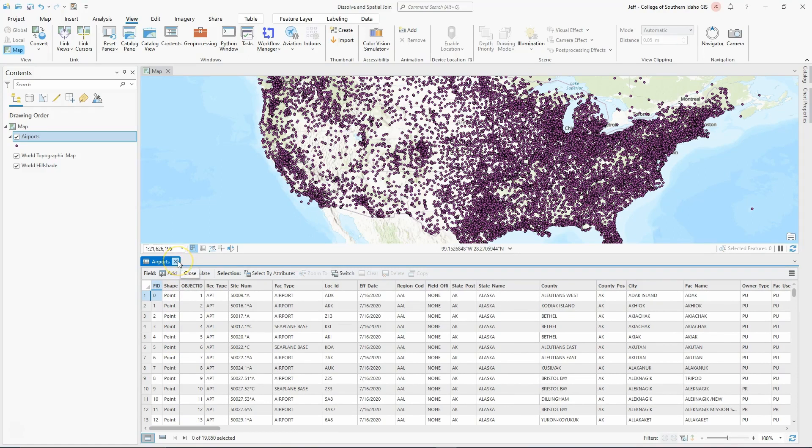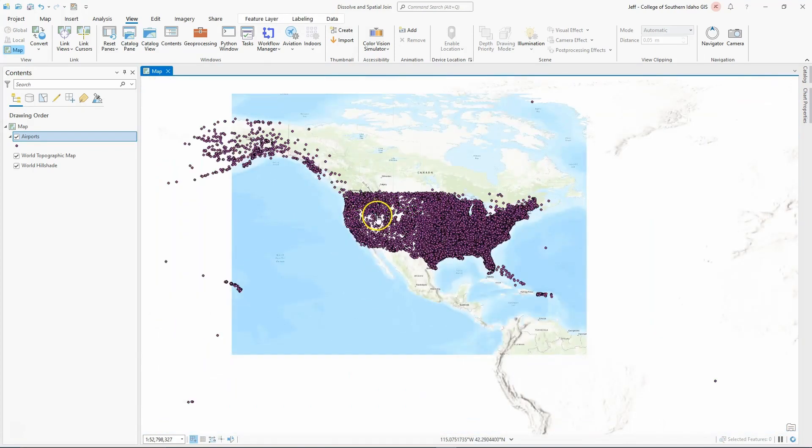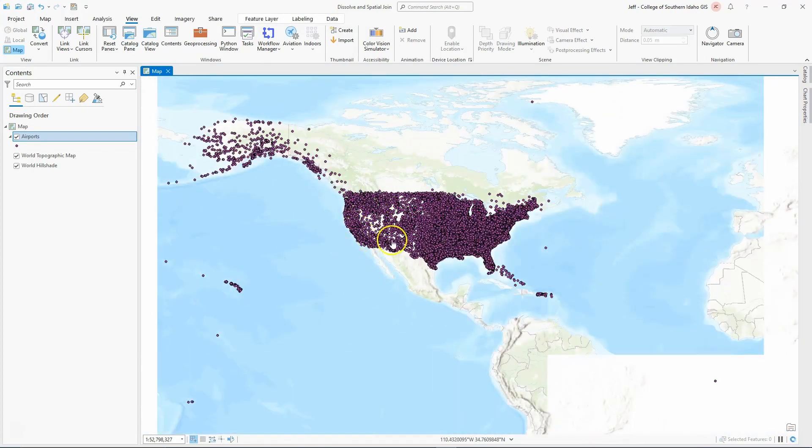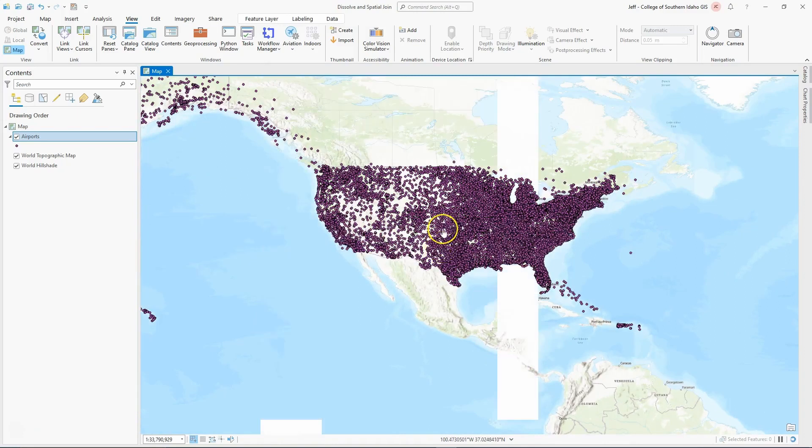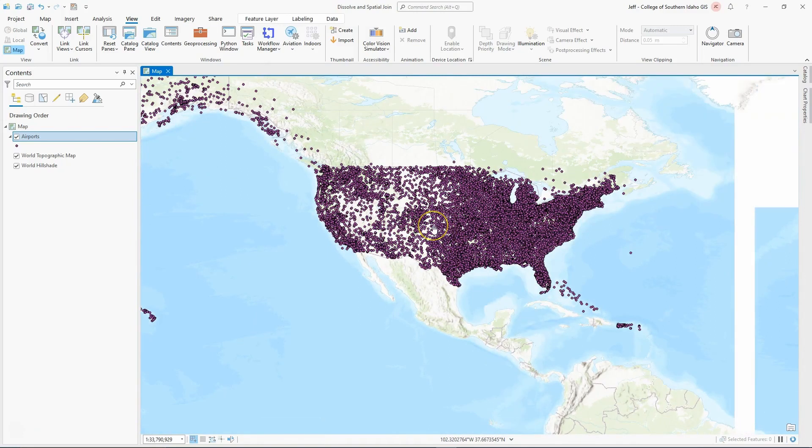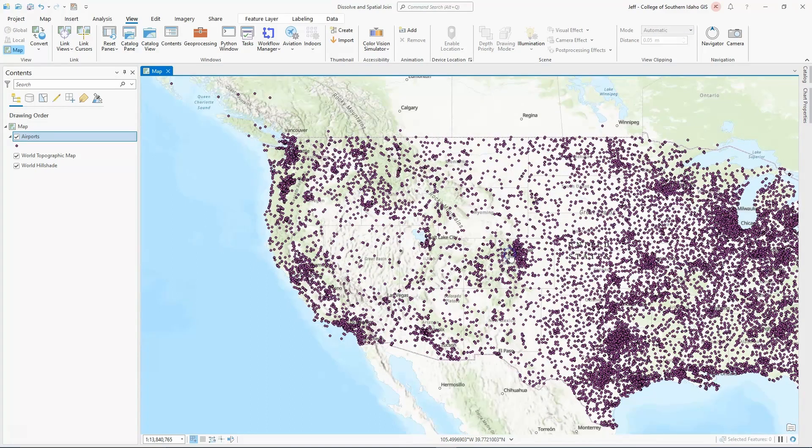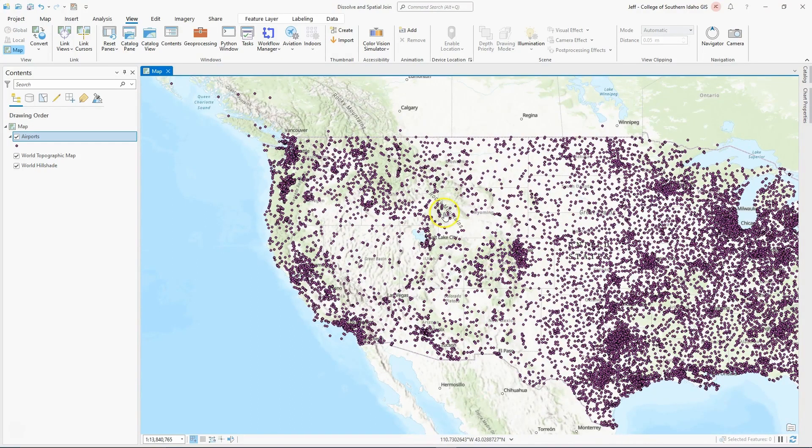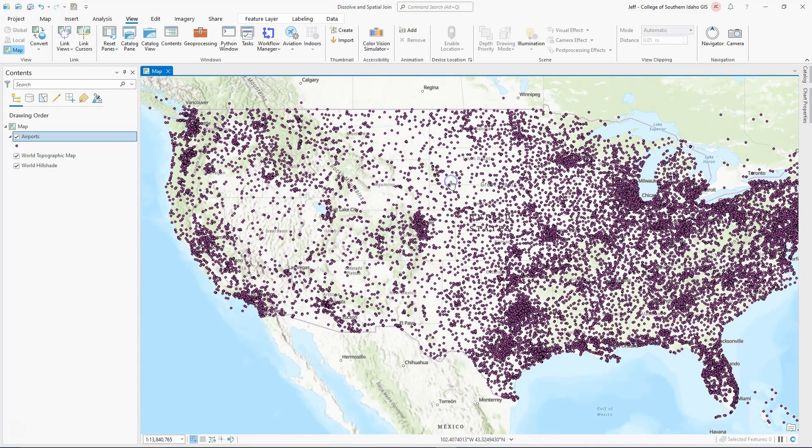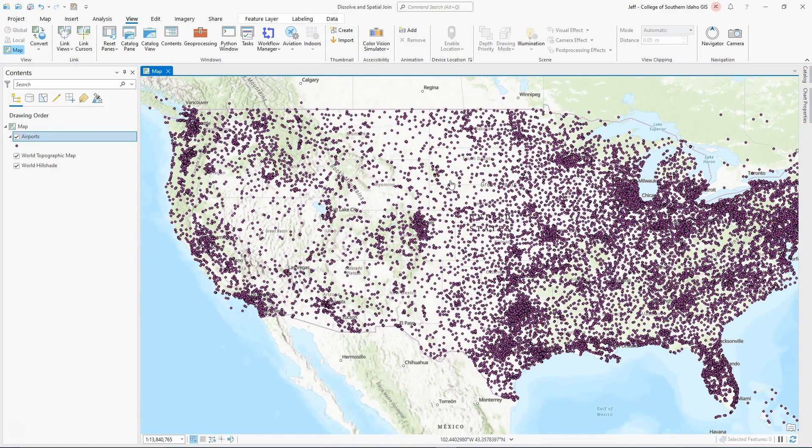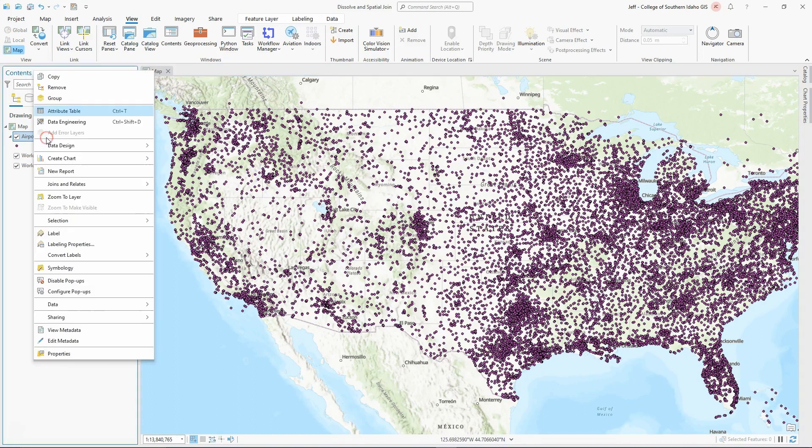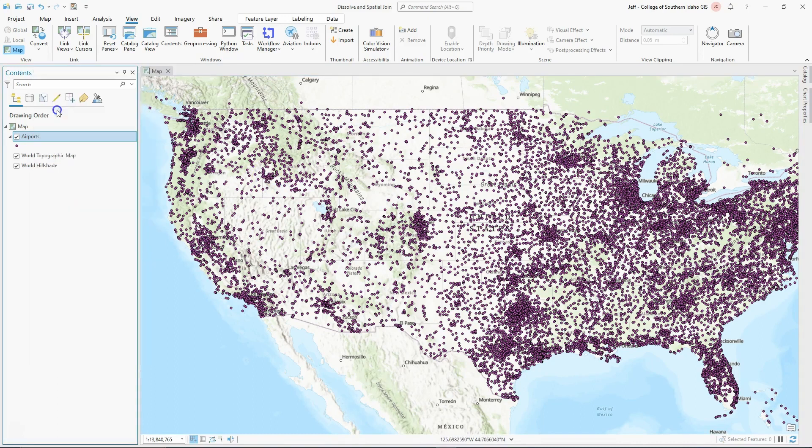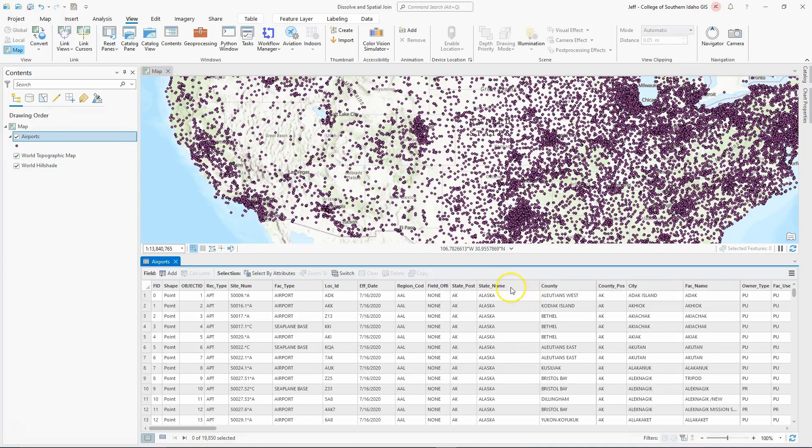Right now, there's very little geographic boundary or spatial boundary to this information other than it's limited to the United States and I think some of its territories. When we're looking at this, we're trying to find things that are alike. If I want to group things by state, I can look at the attribute table and realize that there is a state name, and I can group by that.